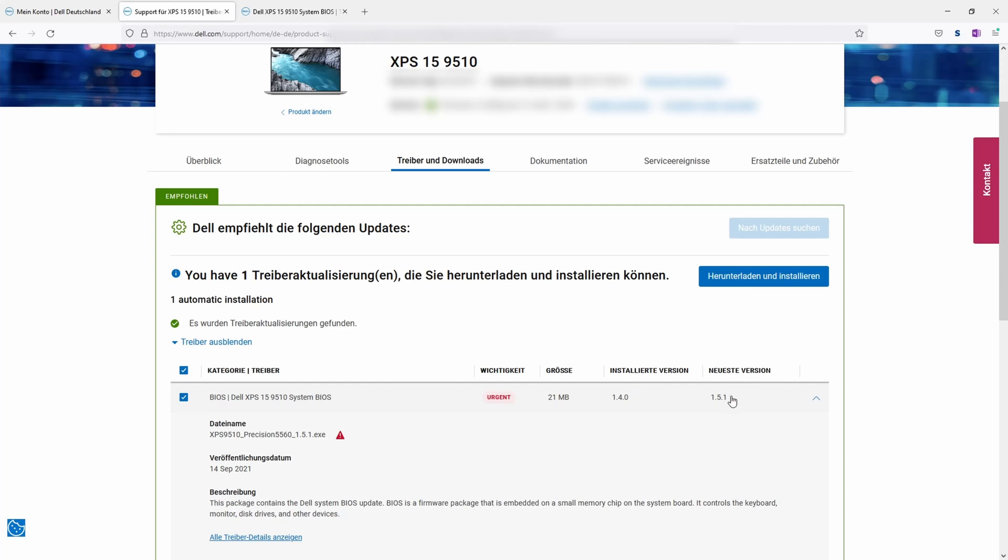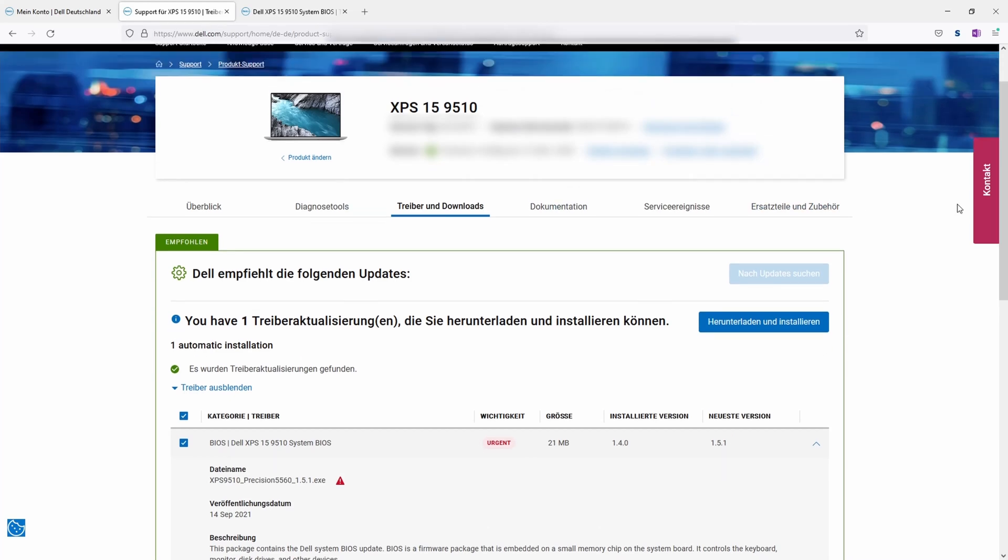But it seems now there's already a new version which fixes a couple of more issues. So I'll also install it. So with those Dell devices when they come out it seems that in the first month there are quite some little fixes coming along. So make sure to check the downloads here. And get the newest versions to make sure you have the optimal performance and power management.